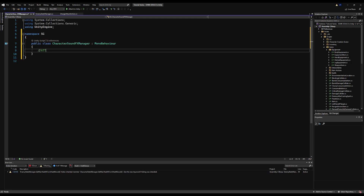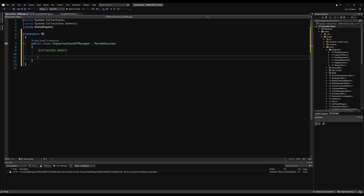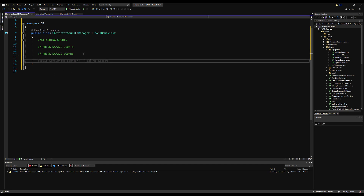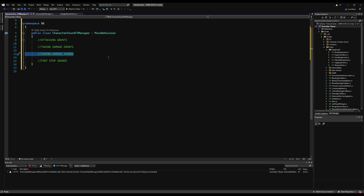Let's make some pseudocode slash to-do list things here. We're going to want maybe attacking grunts when you swing your weapon or hit somebody — maybe for enemies only or the character too. Taking damage grunts when you get hit — that one is a must. Taking damage sounds, which will be like a fleshy noise of the weapon contacting whatever it's hitting, and it might sound different for a player versus a monster. And then footstep sounds, which will differ from character to character. Let's start with the taking damage sound effects — it's very simple to do.